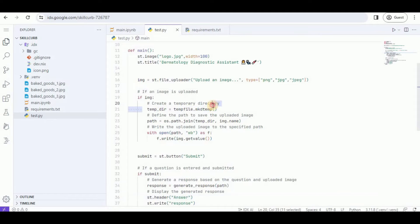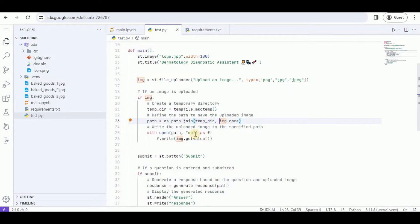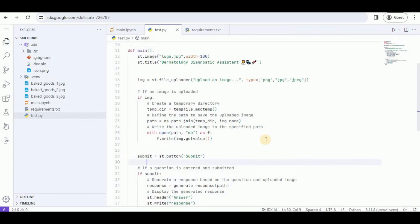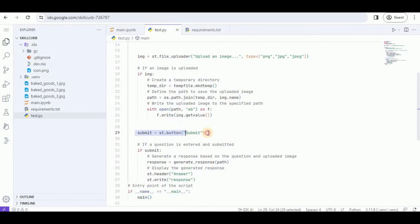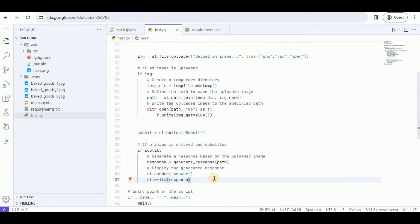I'm going to use tempfile to make a temporary directory, save the file the user has uploaded inside that temporary directory, and then get its path. This path variable is going to get the temporary directory's path and the image name, joining them to create a path for the file the user has entered. Then I'm creating a Submit button, and if the button is submitted I'm going to call a function called generateResponse, providing the path as a parameter, and display the response using streamlit.write.